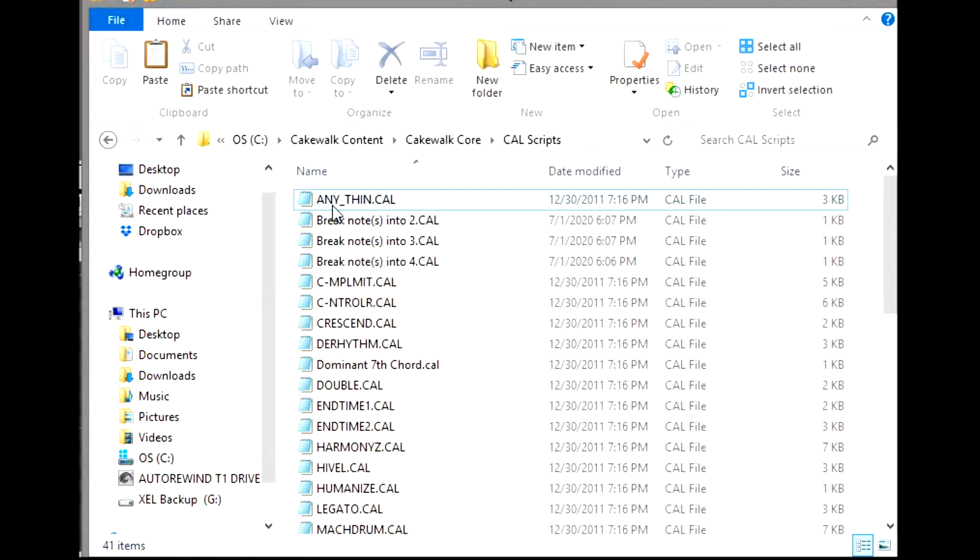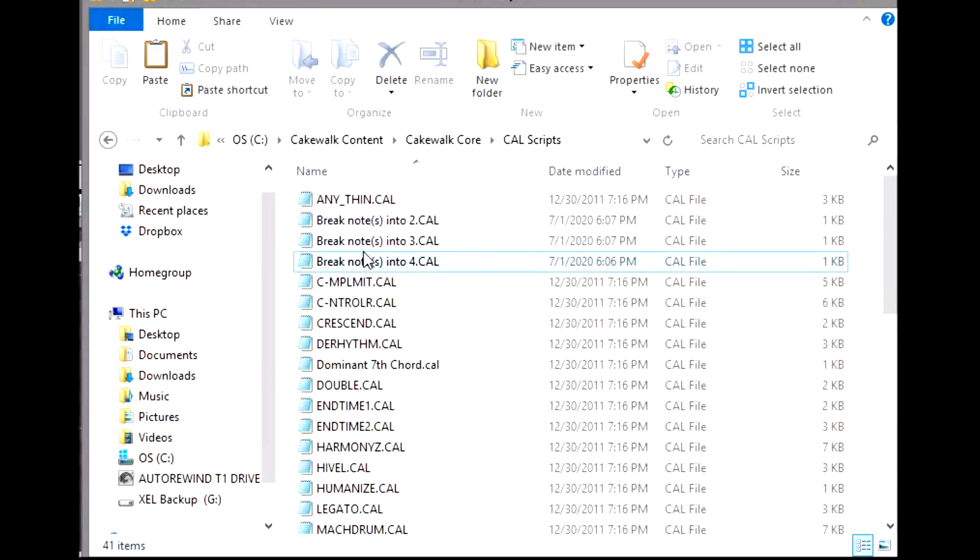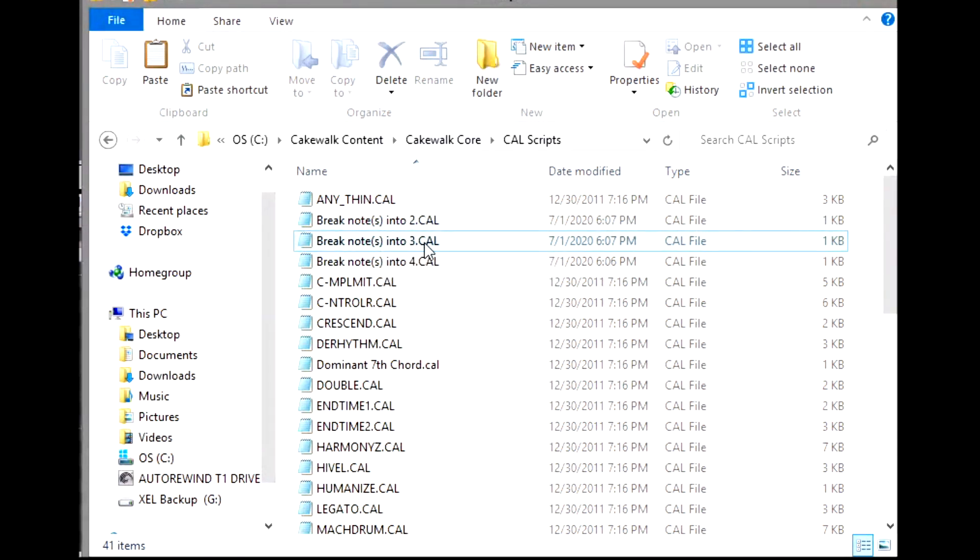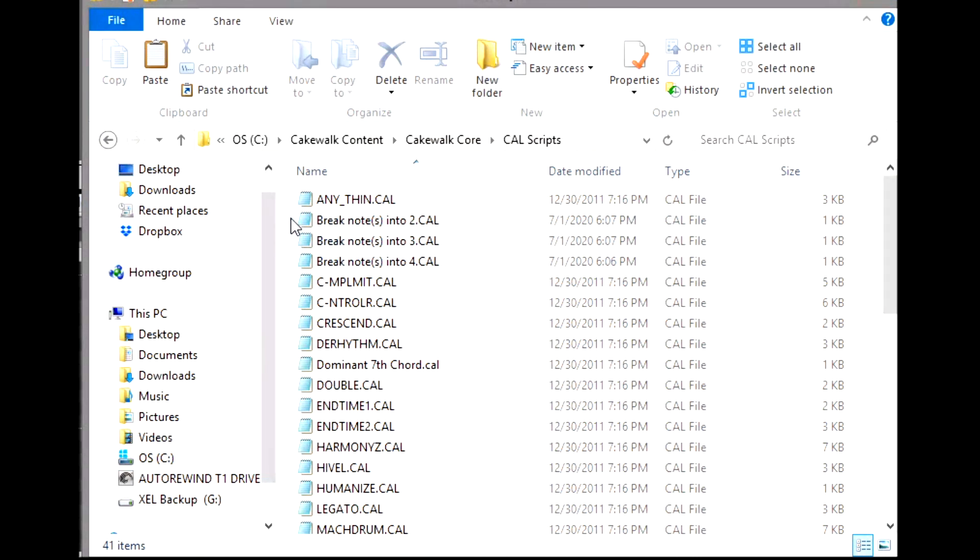I've done some editing, so that's why it's on the little notepad instead of showing the Cakewalk icon. But here are the things that you actually downloaded: it's called Break Notes into Twos, Break Notes into Threes, and Break Notes into Fours. These are the CAL scripts that I've been using to actually do like hi-hat rolls.